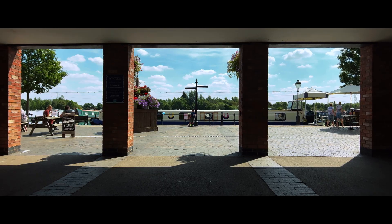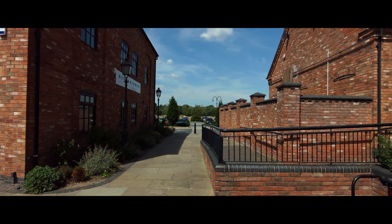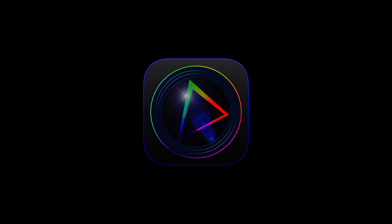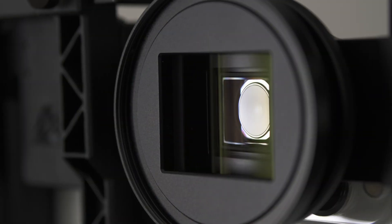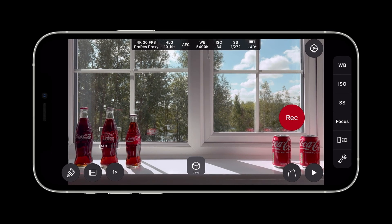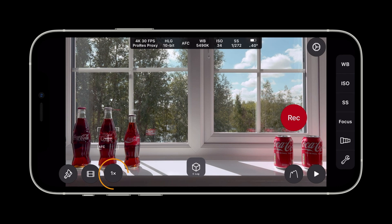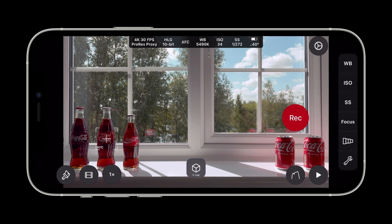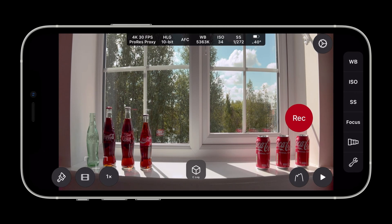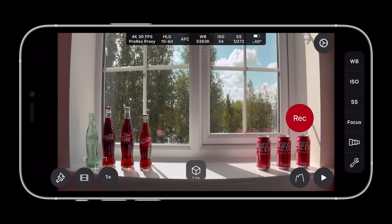Hello. In this video I'll show you how to correct lens distortion from anamorphic lenses fitted to an iPhone using the Cinema P3 Pro camera app. We are using the Beastgrip Pro series 1.33x Anamorphic Lens Mark II and an iPhone 13 Pro. We have selected the back wide camera and will now attach our lens. We have now attached the anamorphic lens but the image appears distorted with the wrong aspect ratio.